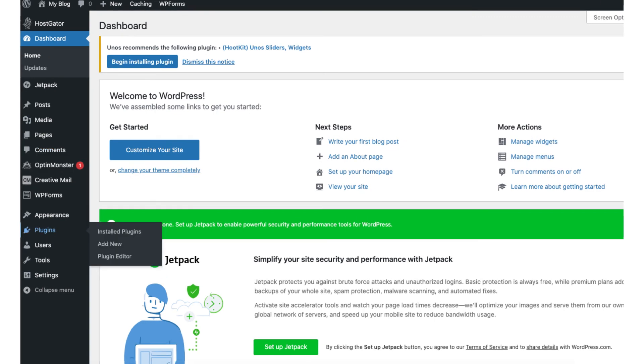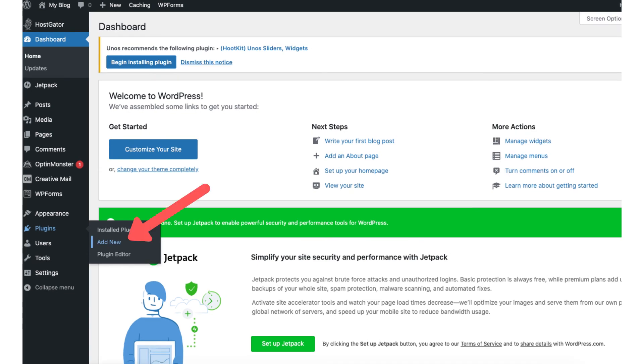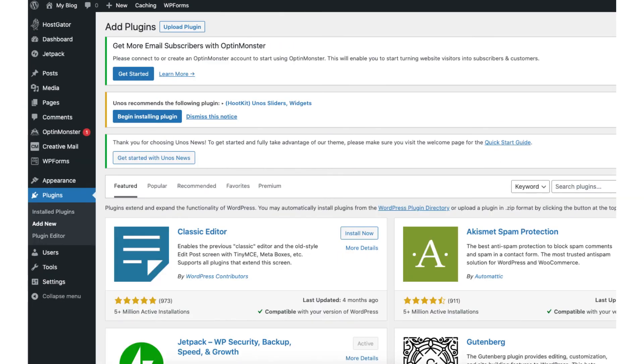Hover over the plugins tab in the left menu. Click add new. This is where you can add new plugins for your site. Pretty much any feature or customization you would want more than likely there is a plugin to do that.